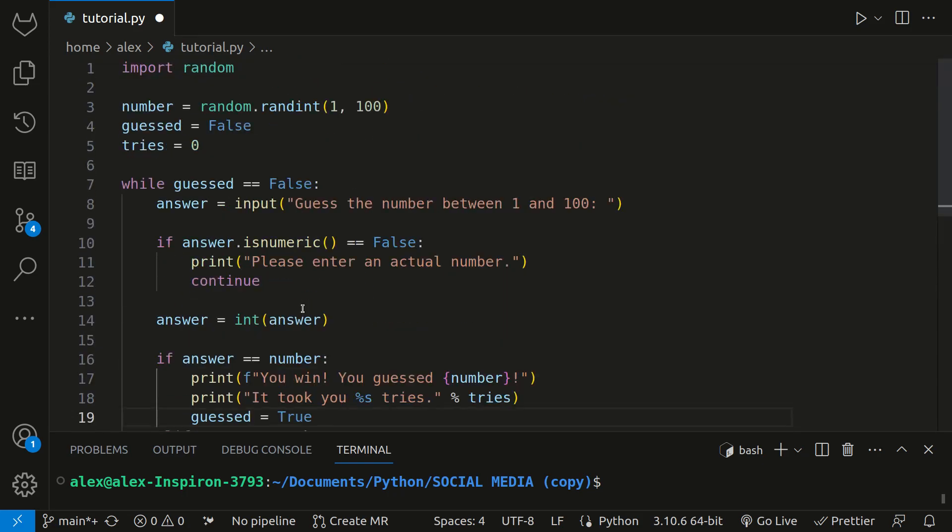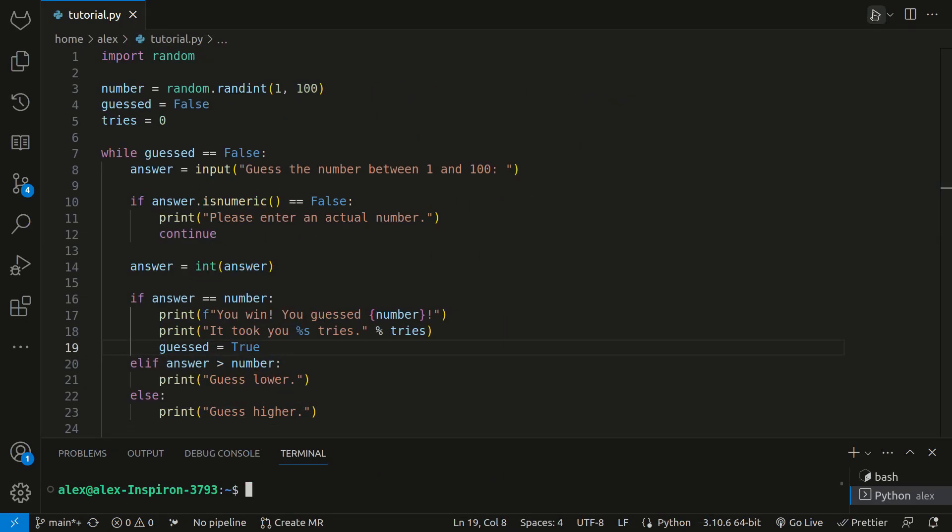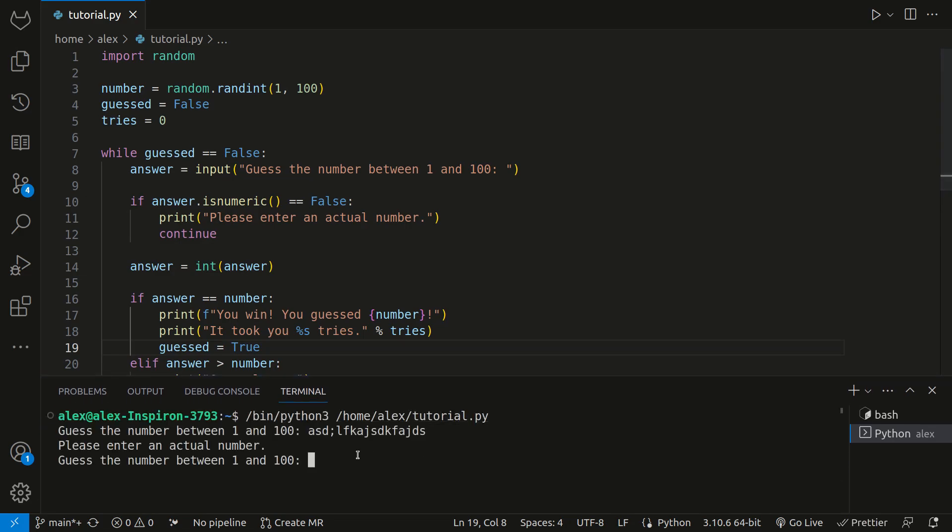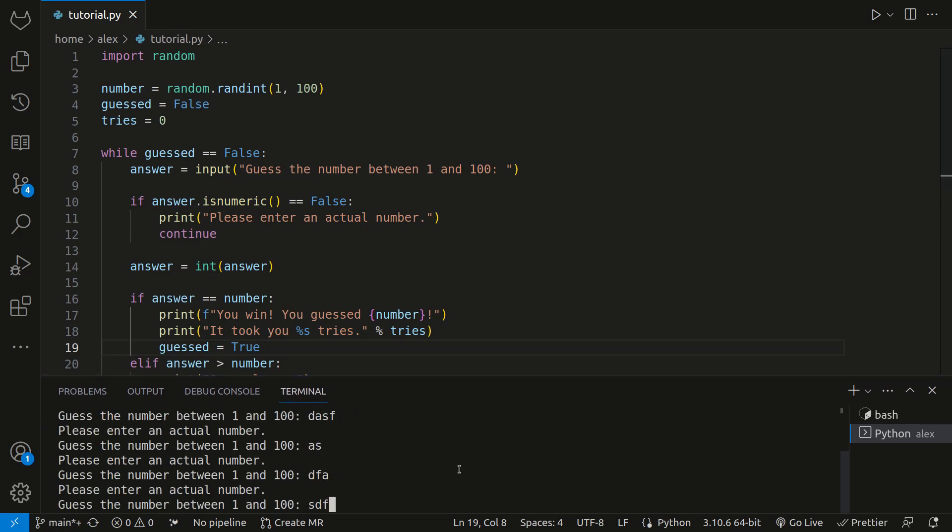So this is our final code. And so now if we run this, we can see that it says guess the number between one and 100. And if I were to type a bunch of random letters, it would say please enter an actual number. And then I typed again, no matter how many times I do this, it keeps telling me to enter an actual number.